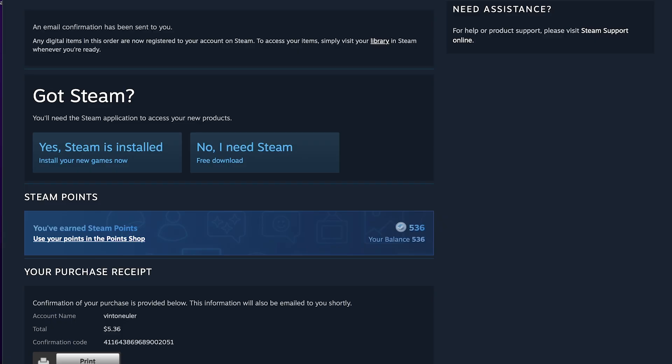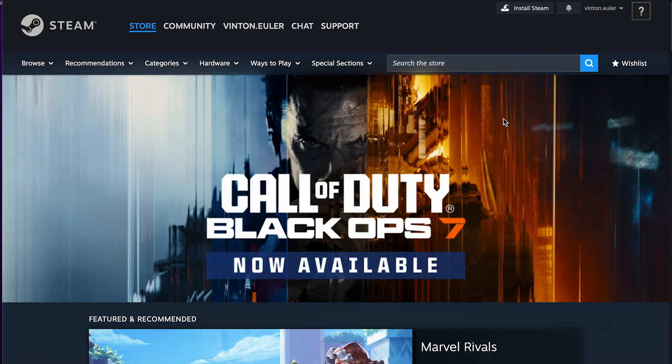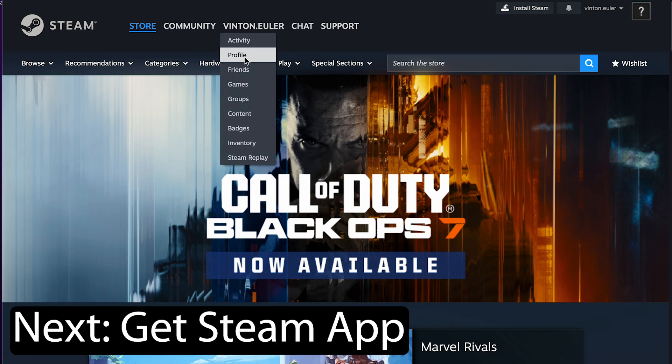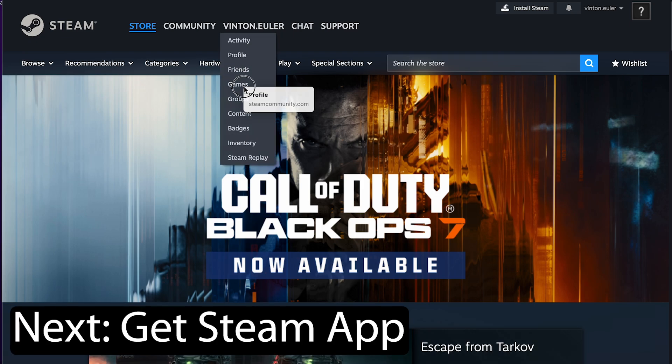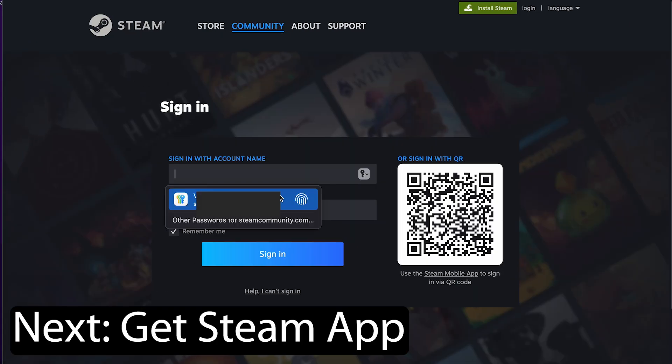Once you've paid for the game, the next thing you need to do is install Steam onto your desktop computer, console, or monitor.